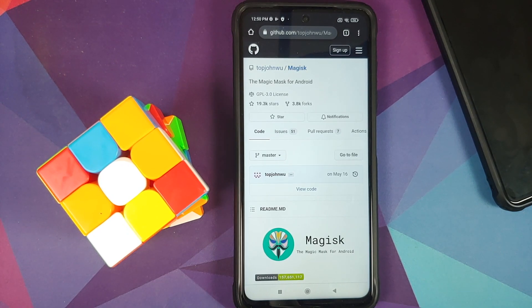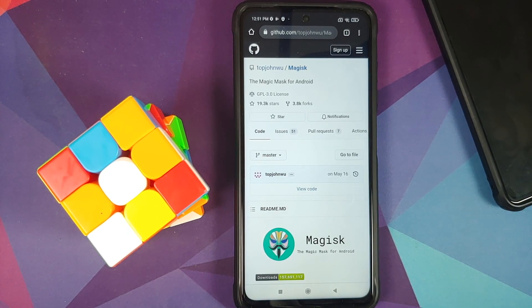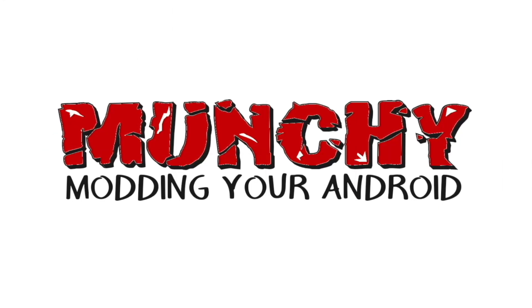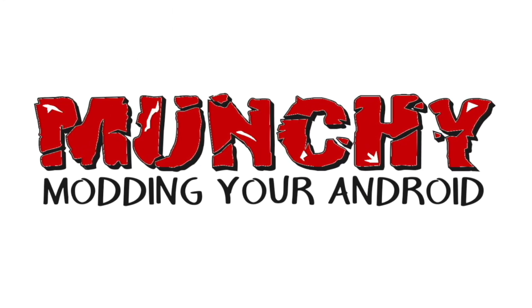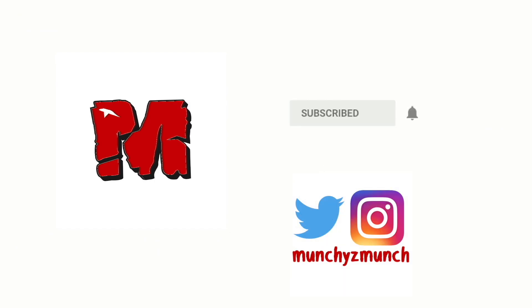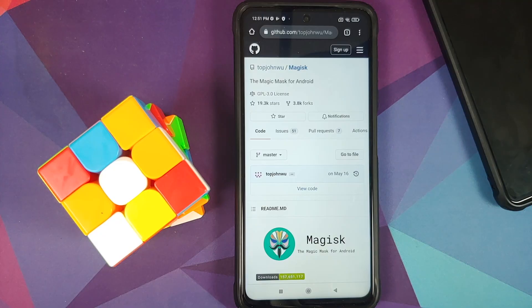How to root an Android device by patching the boot or recovery image manually and without having to flash TWRP or a custom recovery. Hey peeps, Manji here back with another video.